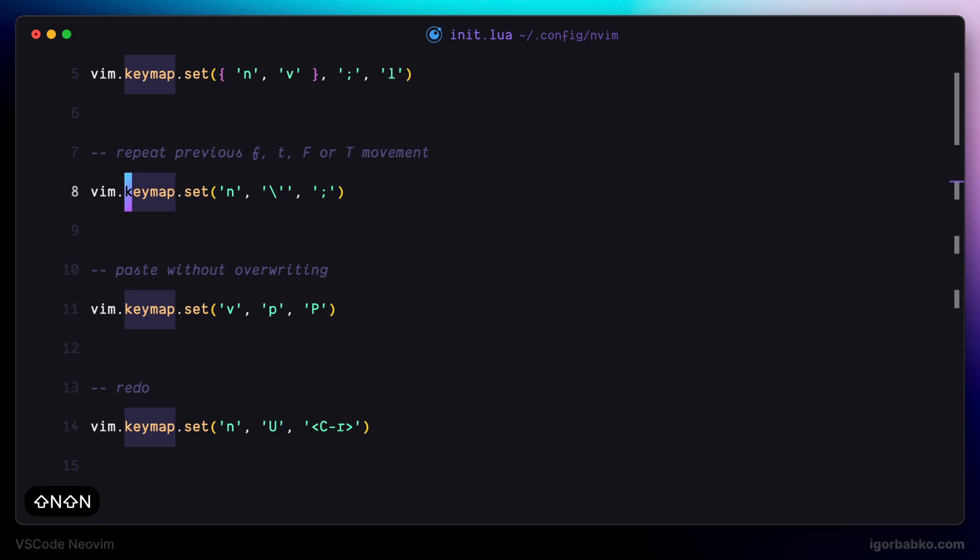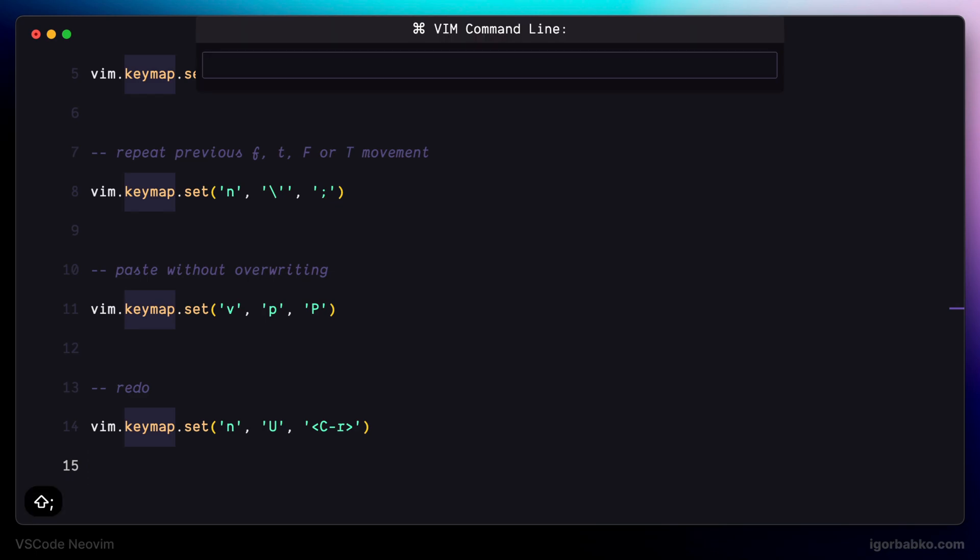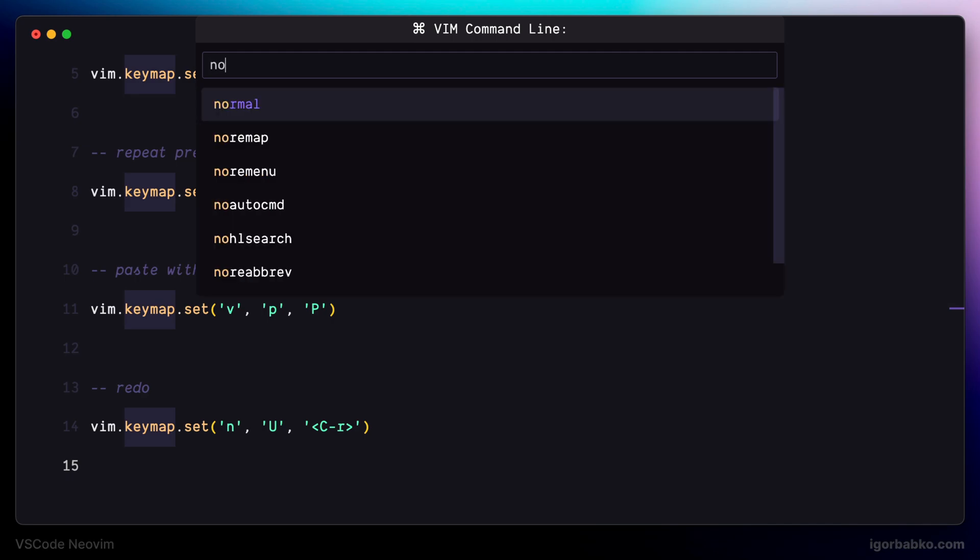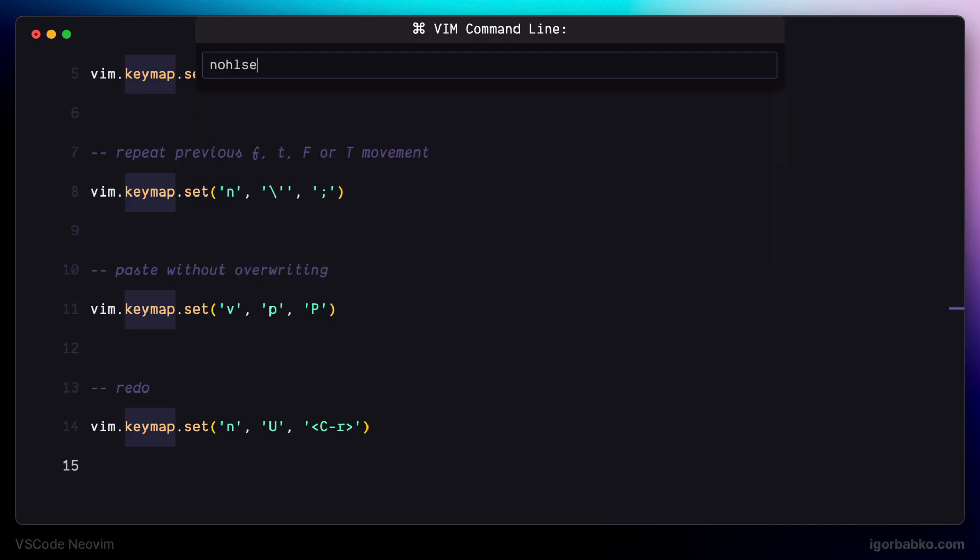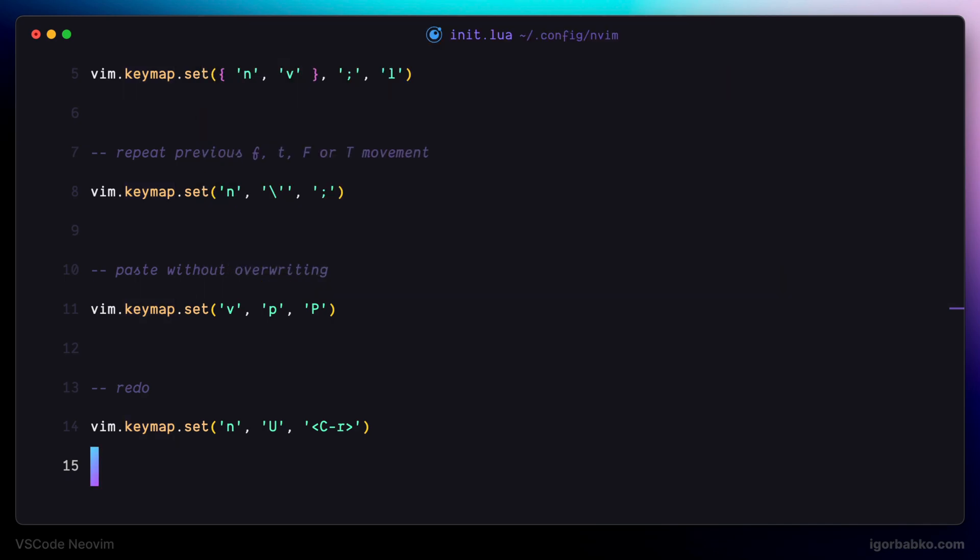And in order to get rid of this highlighting, I would have to run command in the command line. As a reminder, to go into command mode in Vim, we have to press colon. So to get rid of the highlighting, we have to run command no HL search. And as we can see, highlighting was removed.